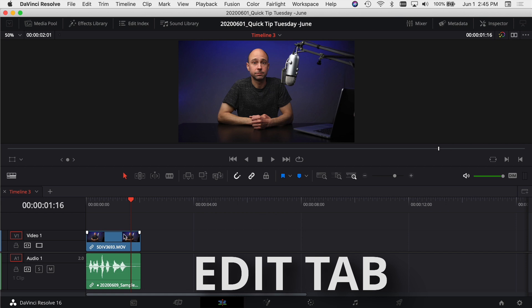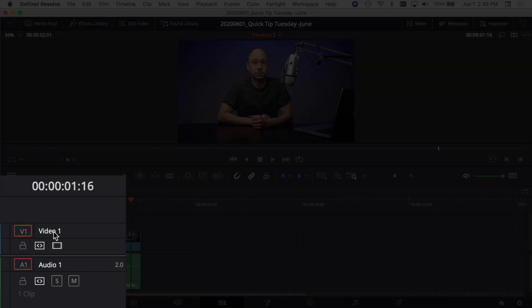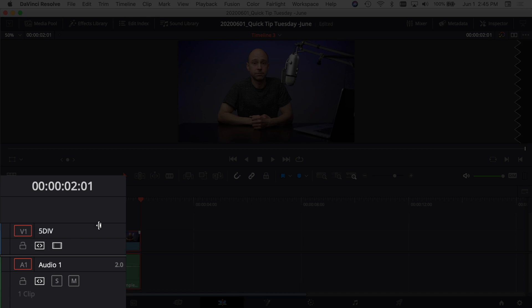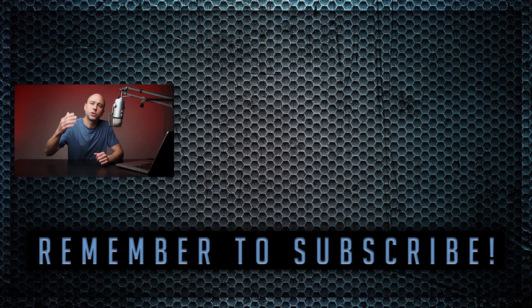We're here in DaVinci Resolve. To rename your track, it's super easy — just come to your track name, Video 1 or Audio 1, and double-click it. That's going to get you in there so you can edit the text. I always call mine '5D Mark 4' for my 5D Mark 4 angle. I'll also rename my audio track by double-clicking — I'll call this '5D Mark 4 Audio' — hit Enter and you're good to go. You've renamed your tracks, which helps keep everything organized.